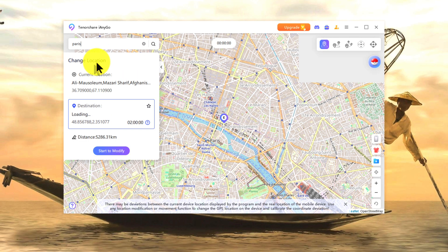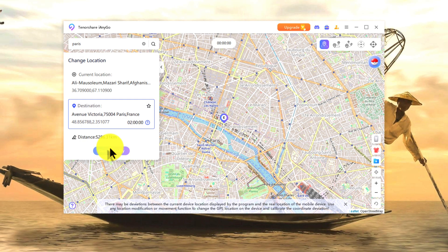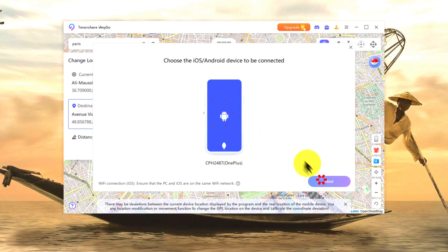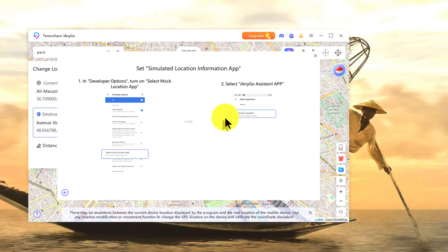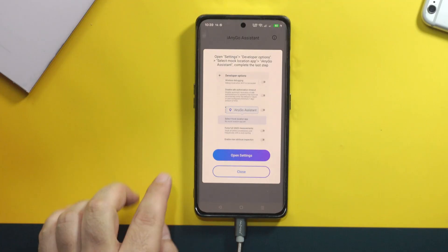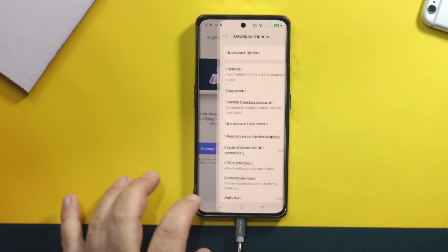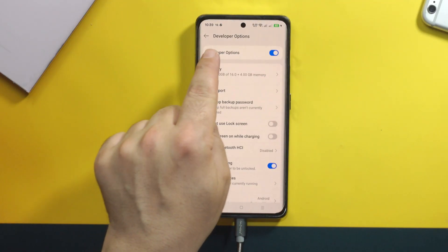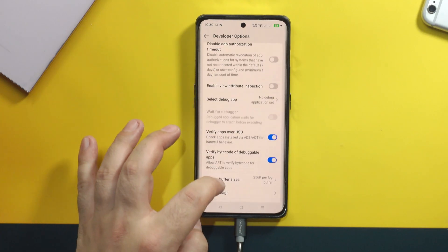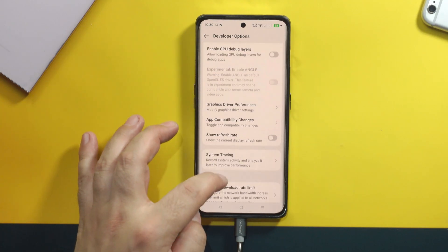Select your location. And now, in order for this change to take effect, click on start to modify. Select your phone and click next. After that, you have to turn on the select mock location app mode on your Android phone. On your Android phone, this page will pop up by itself — just tap on open settings, and then it will take you to developer options.